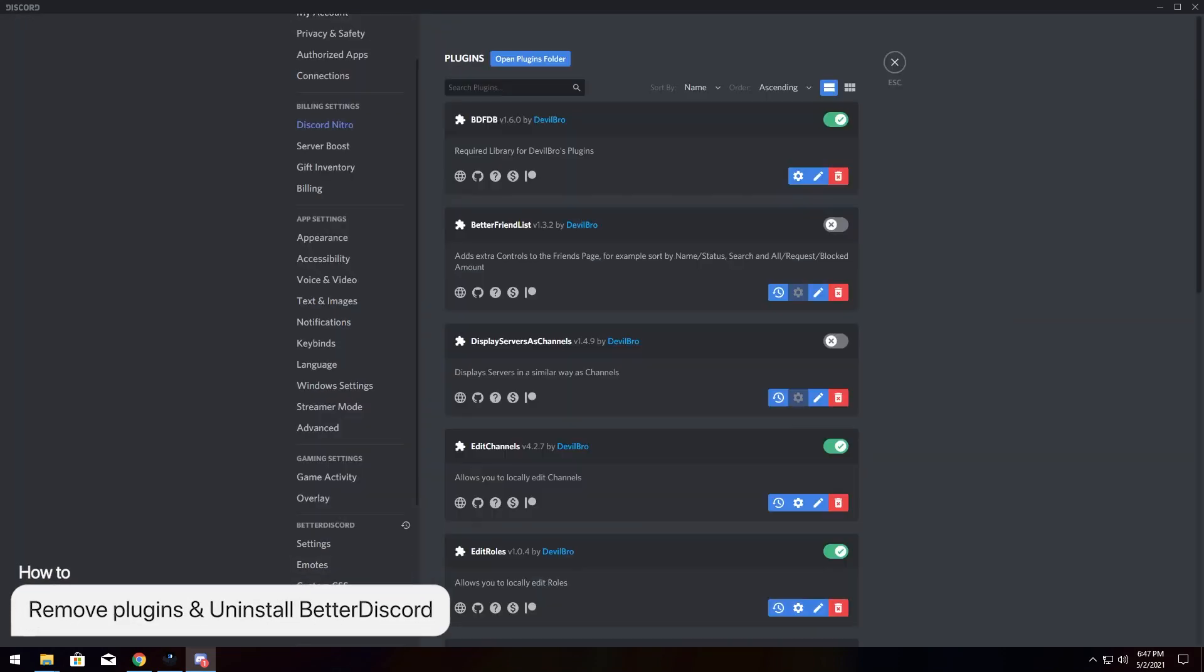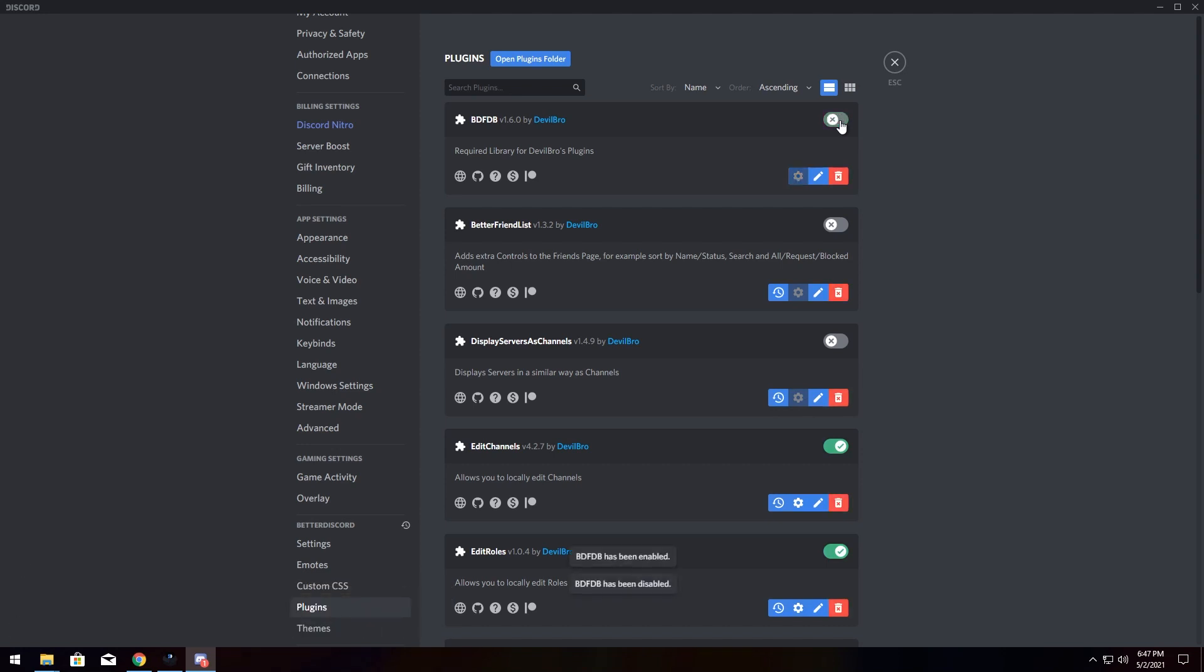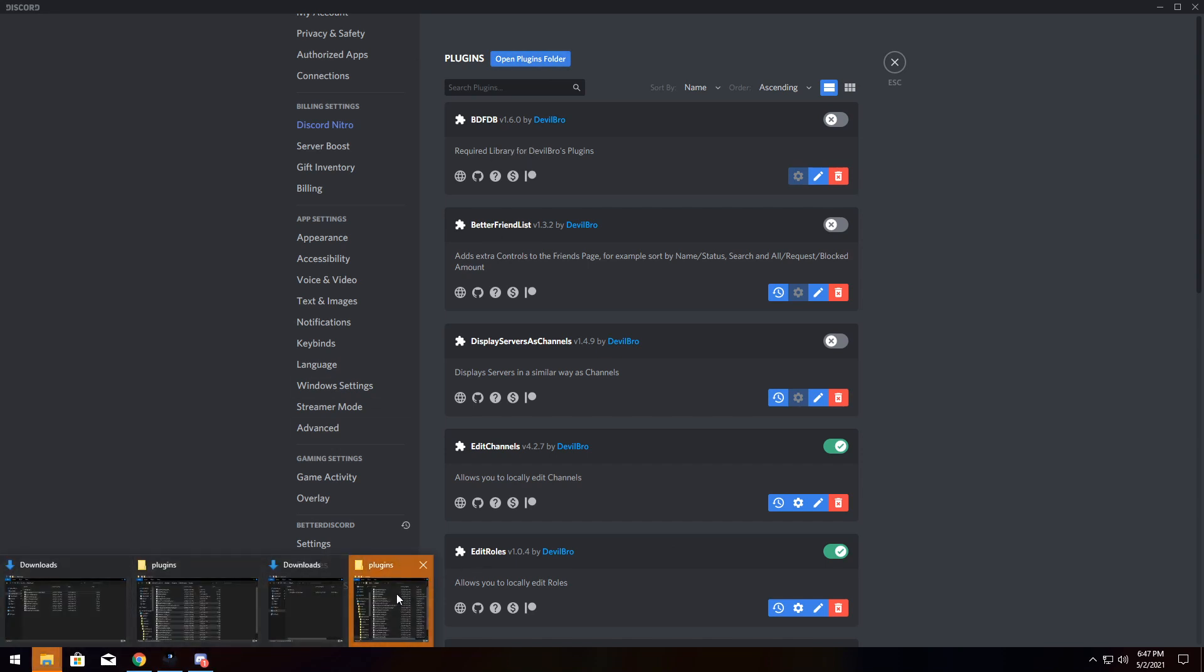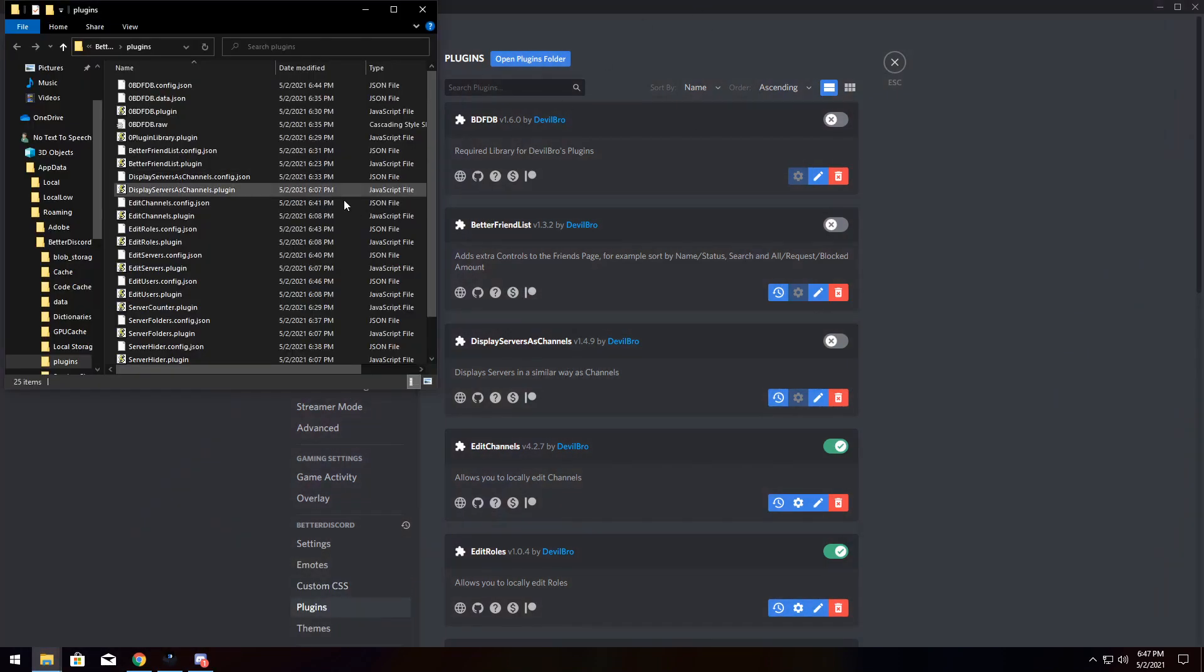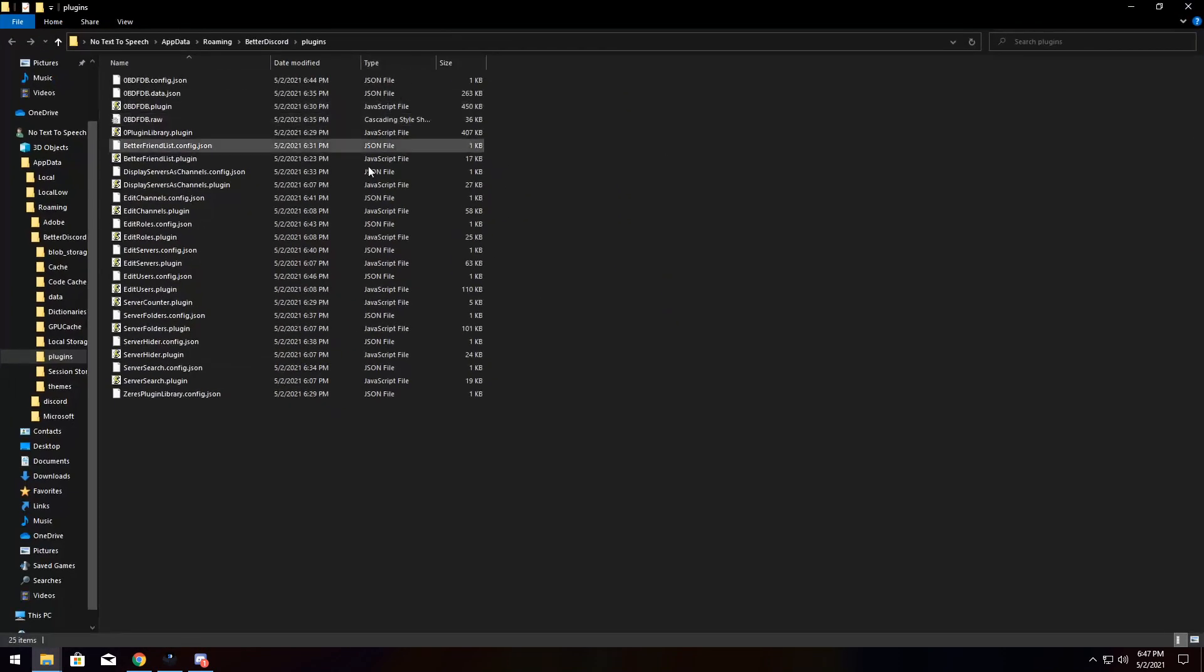Now, going back to plugins, if you don't like any of these plugins anymore, all you have to do is just turn them off, and if you don't want them anymore, click Delete. If you want to delete all of them at once, just open the plugins folder. You might have to go to the bottom left and open it up. And all you need to do is just delete all of these files.